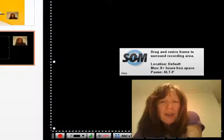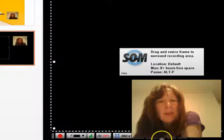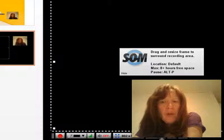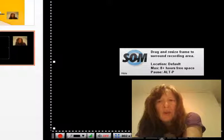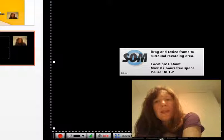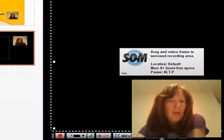Over here there's a box. The box has to be like this for you to be able to capture your webcam face and your screen.